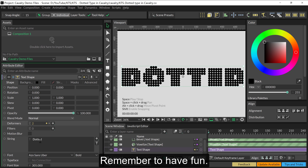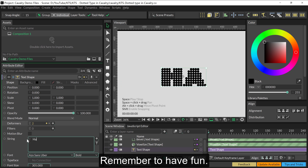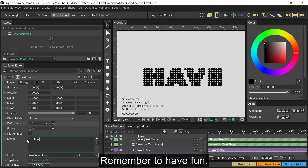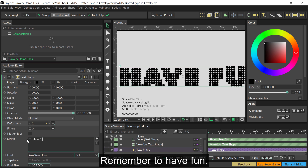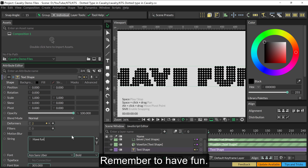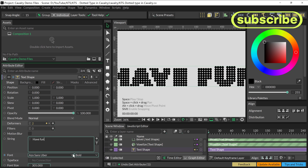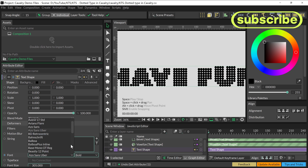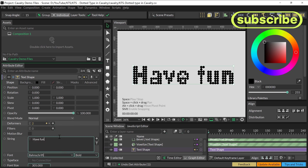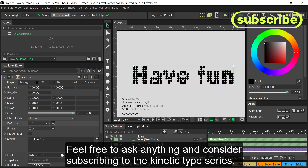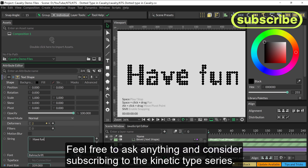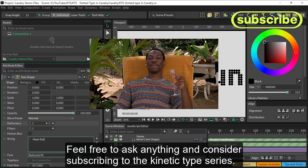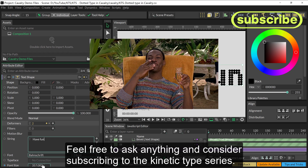Remember to have fun. Feel free to ask anything and consider subscribing to the kinetic type series.